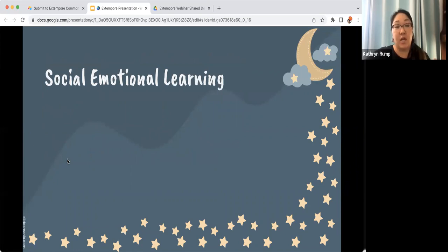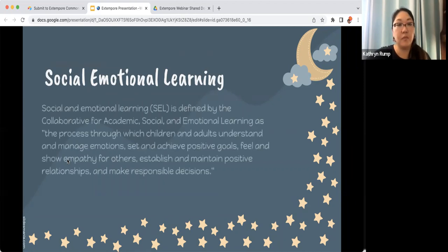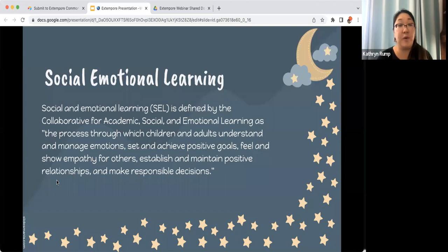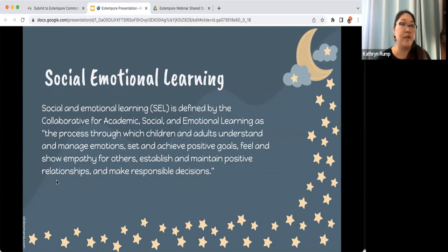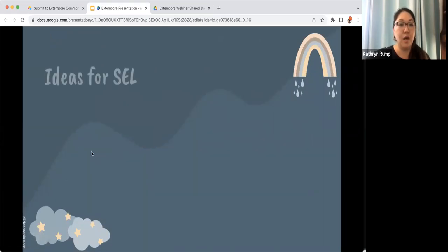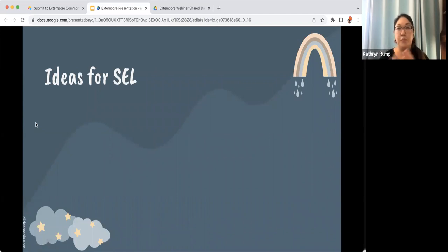Something that goes hand in hand with lowering the affective filter is working with students on social emotional learning. SEL is defined by the Collaborative for Academic, Social and Emotional Learning as the process through which children and adults understand and manage emotions, set and achieve positive goals, feel and show empathy for others, establish and maintain positive relationships, and make responsible decisions. All of this is a skill learned throughout a lifetime.